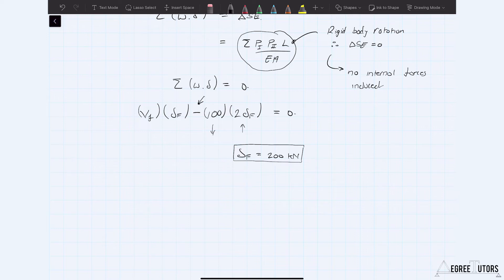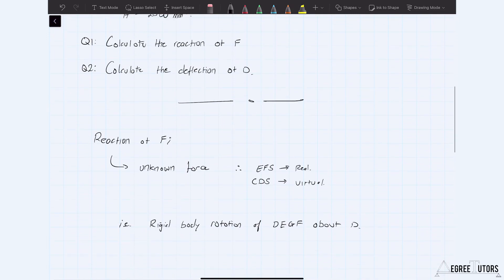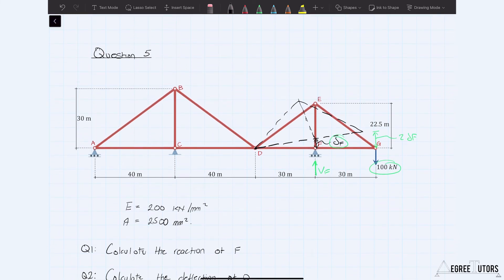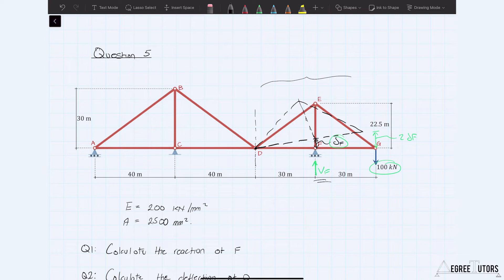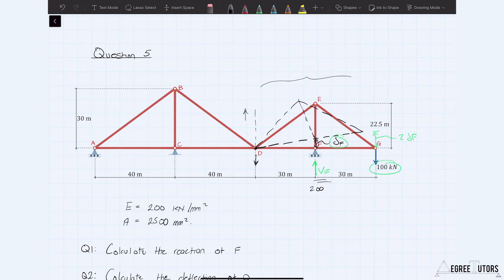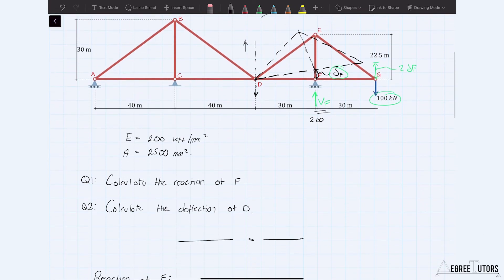Simple equations of equilibrium will also confirm that the reaction at F is 200 kilonewtons. We split the structure at the pin at D, consider equilibrium of the right-hand side, which gives us VF = 200 kN and the force transmitted through D of 100 kilonewtons. That 100 kilonewtons acts upward on the left-hand sub-structure, and we can work our way back through equilibrium of the left-hand side from there.